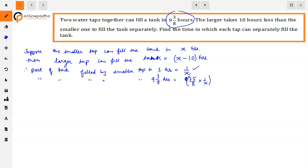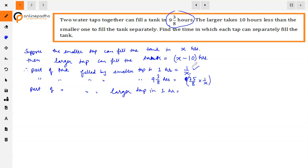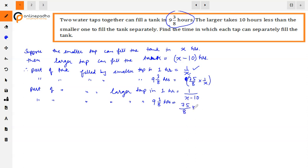If we know the work done in 1 hour, we multiply by total hours to find total work done. Now, part of tank filled by larger tap in 1 hour is 1/(x minus 10). The larger tap was also opened for 9 and 3/8 hours, so it fills 75/8 multiplied by 1/(x minus 10) part of the tank.